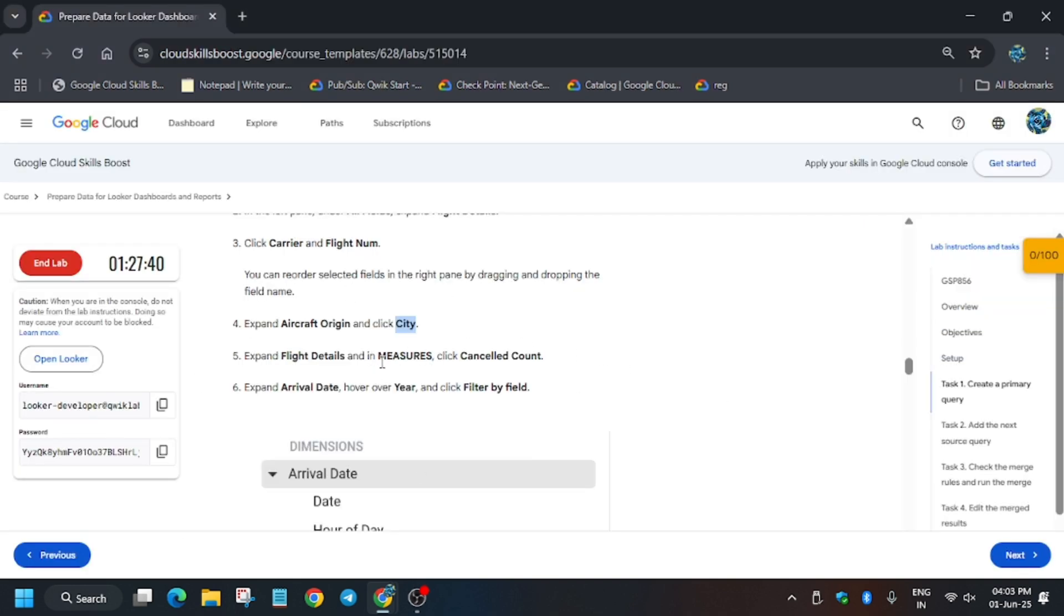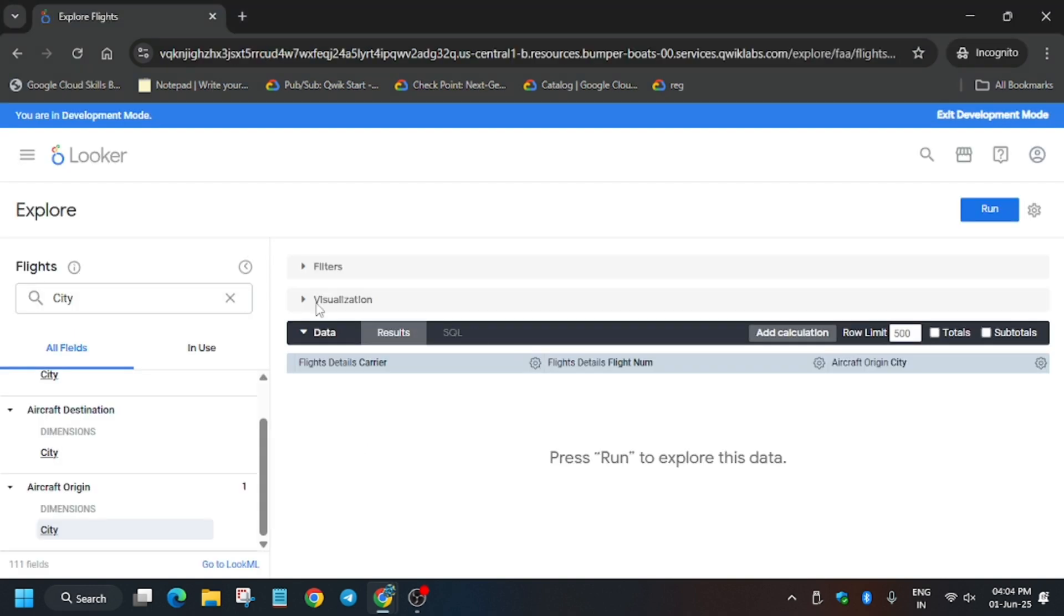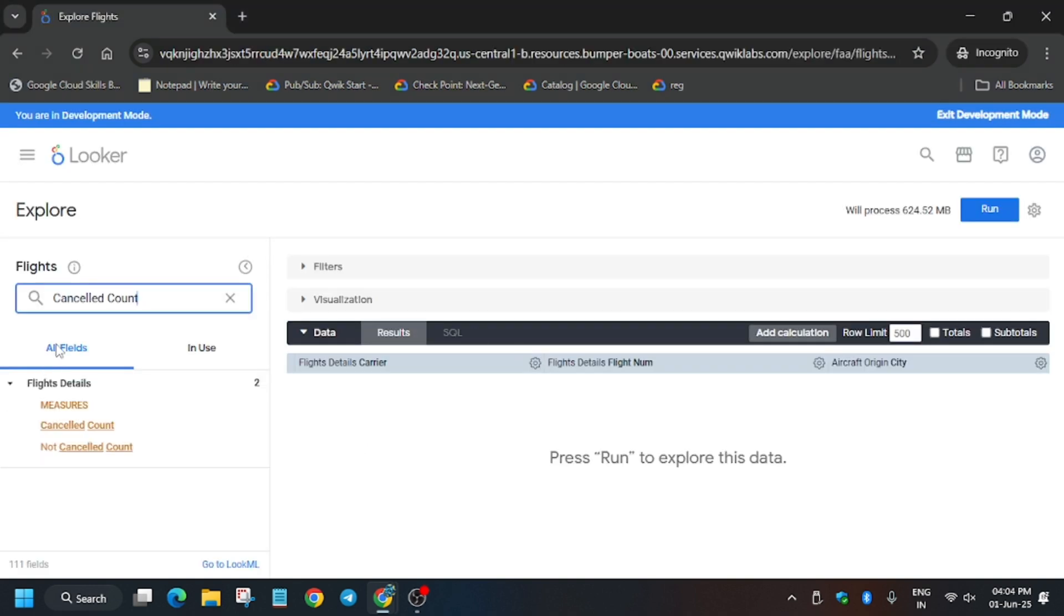Now we have to add the cancel count measure. It's present again on the Flight Details. Just copy it carefully, paste over here and just click on it.